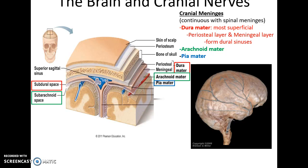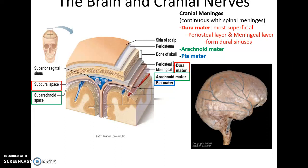From superficial to deep, the layers are: dura mater, the most superficial, which actually ends up being two layers — the periosteal layer that lies against the bone of the skull and the meningeal layer. Between these two layers in certain areas you form the dural sinuses, which are veins that drain blood away from the brain.